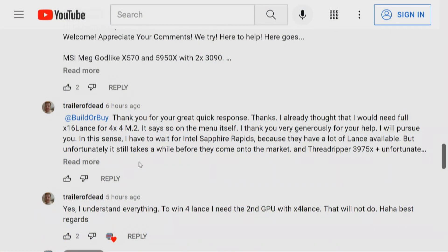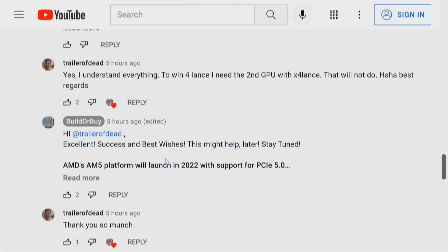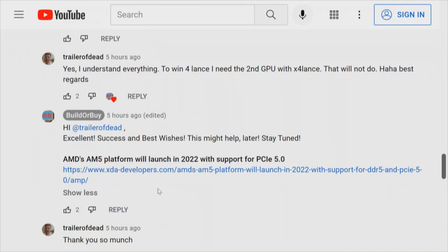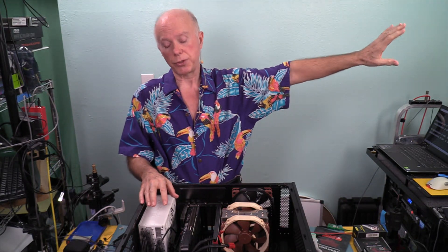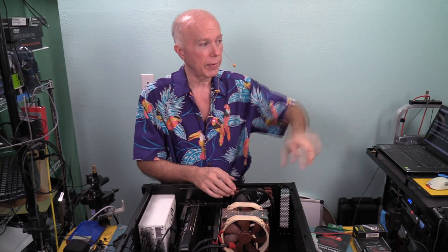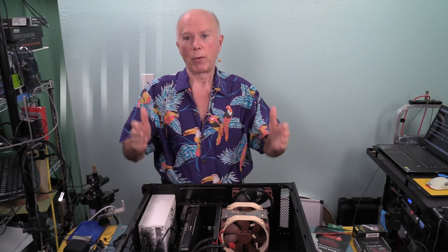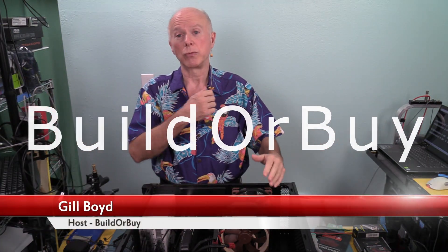We've still got a video to do about the Amphiltec Squid, but this needed to be addressed. Now this is a good place to mention: TrailerOfDead said he was going to wait for Sapphire Rapids when I explained this to him. AMD's AM5 platform is going to launch in 2022 with support for PCI Express 5.0, and I think that's going to be huge. So use what you've got. If you're going to wait, I wouldn't mess with what Intel's doing — I'd leapfrog and wait for what AMD's going to be doing, because it's going to be head and shoulders above it. It's about processing power. Thank you guys for joining. This is BuilderBuy, my name is Gil Boyd, and we're on to the next video.